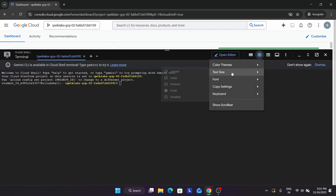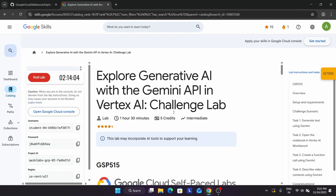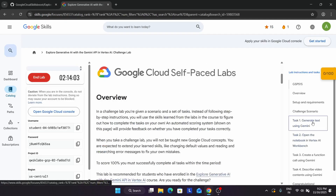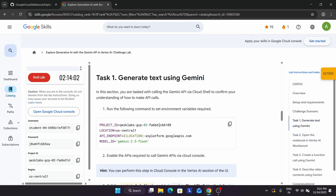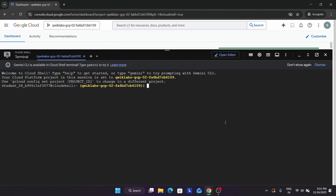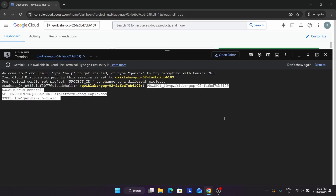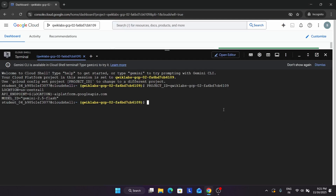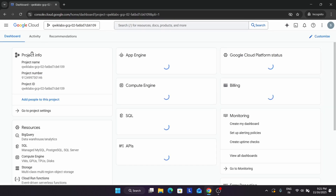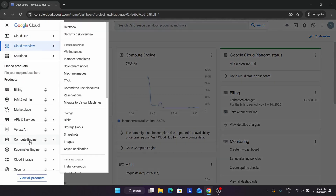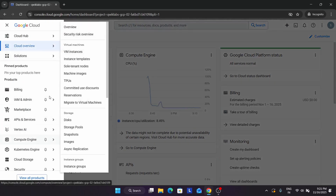Now let me increase the font size. First, come to task number one — we have to set the environment variable. Just paste it and hit Enter. After that, close the cloud shell and open the Vertex AI dashboard.